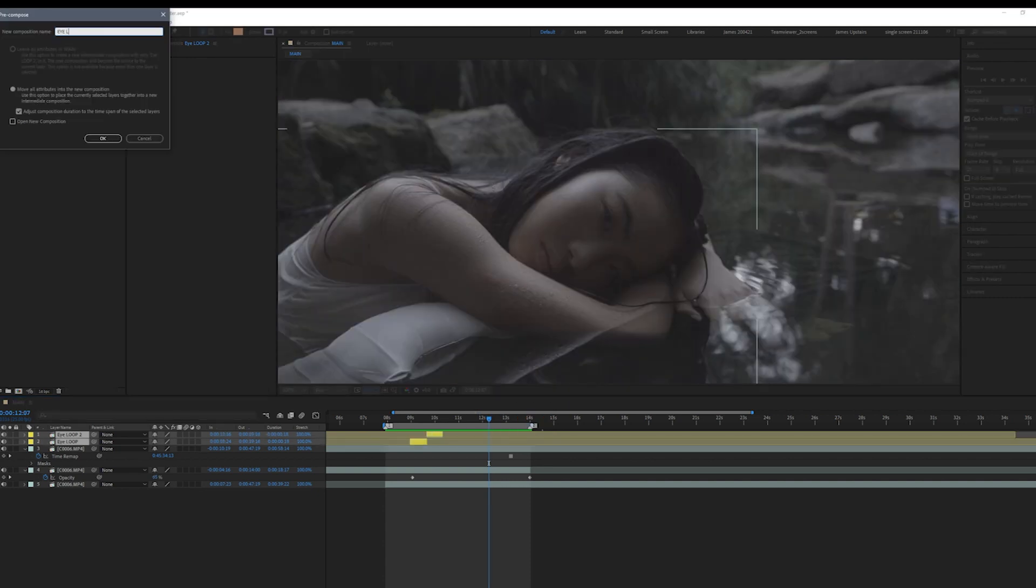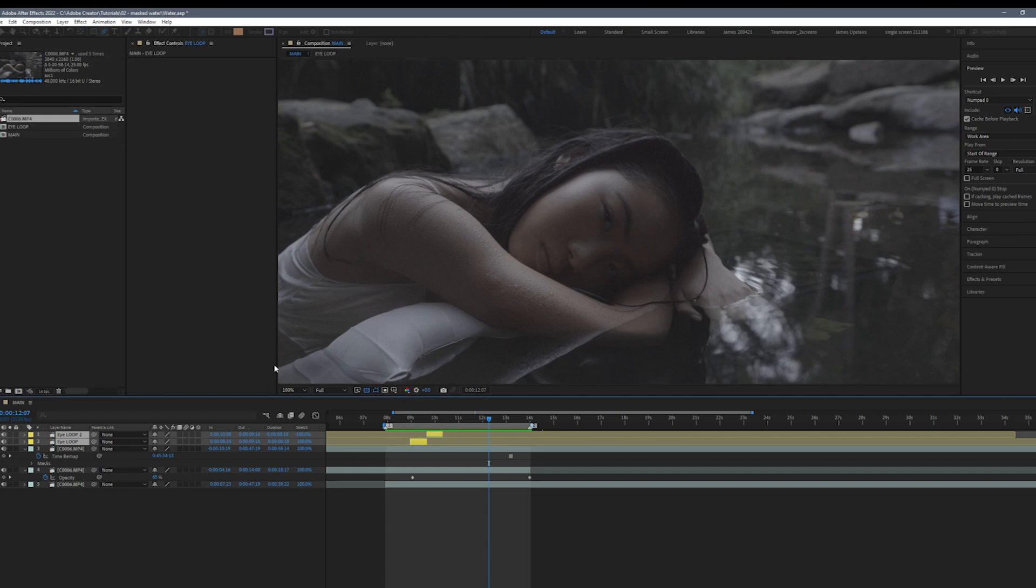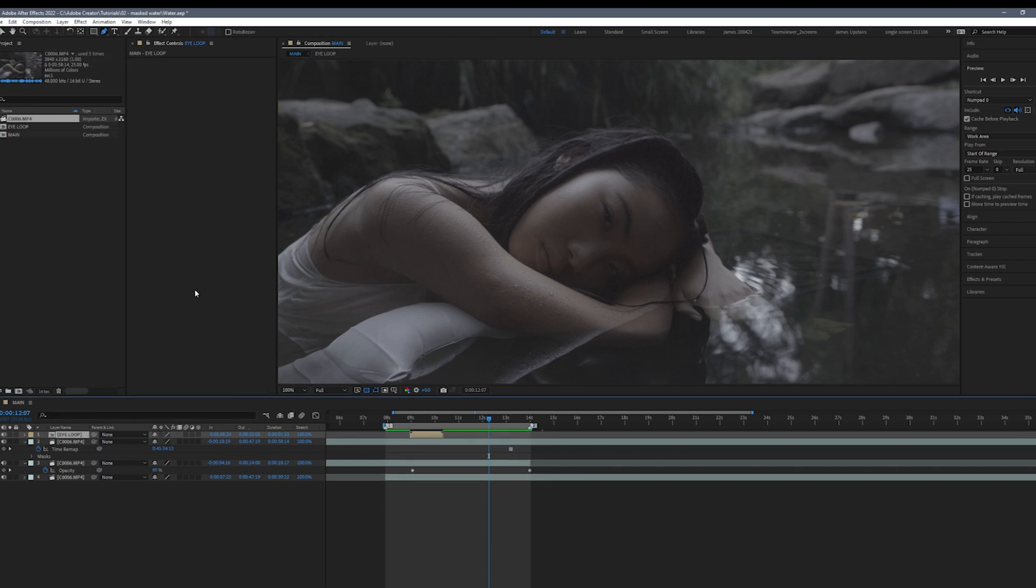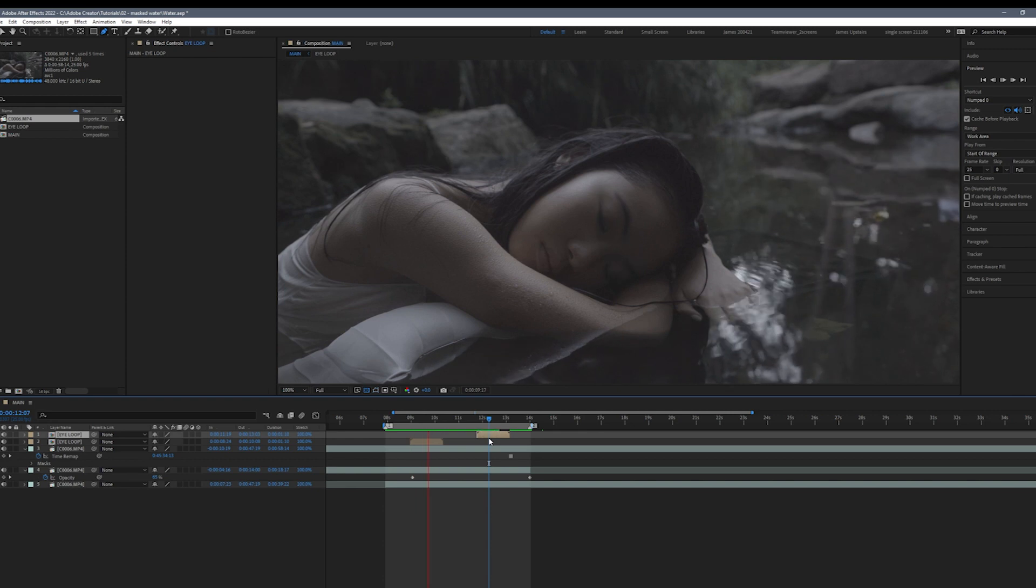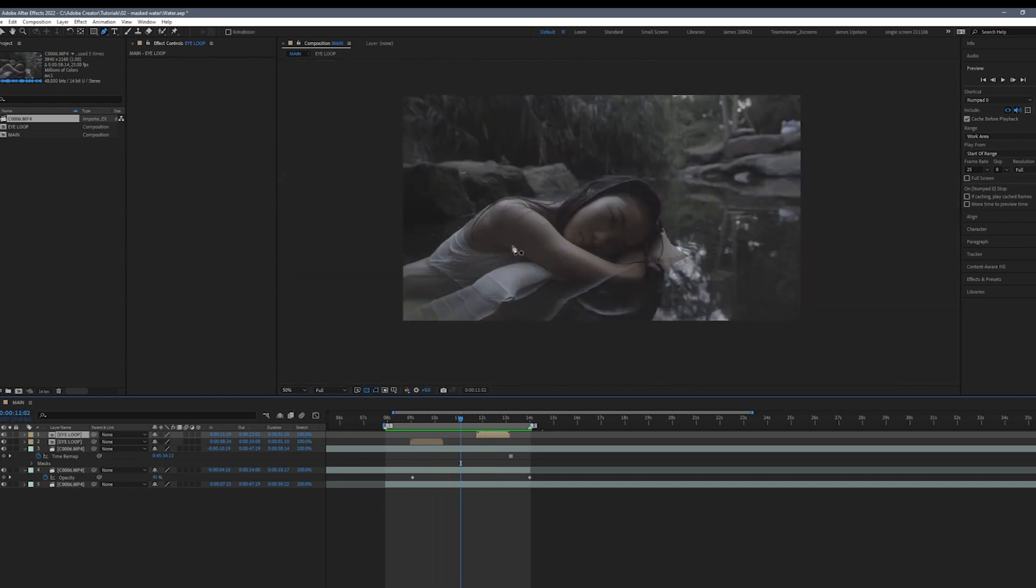Next I'm going to pre-compose the blink, duplicate the comp and drag it across. And that's it for the cinemagraph.